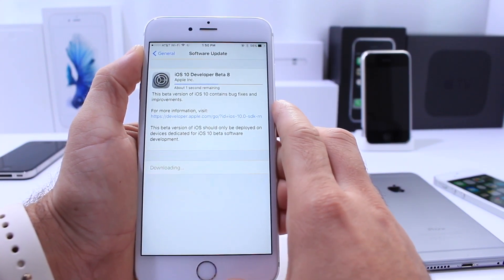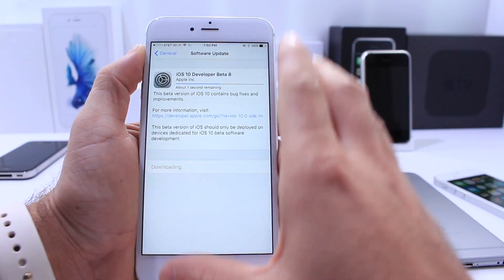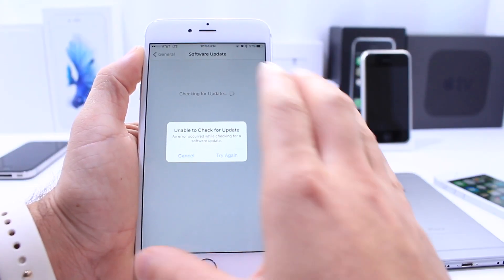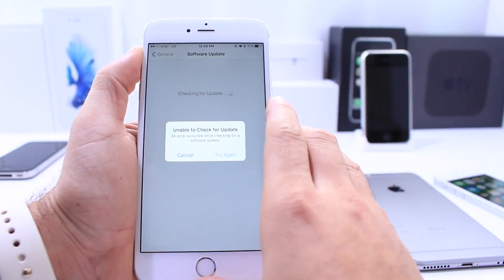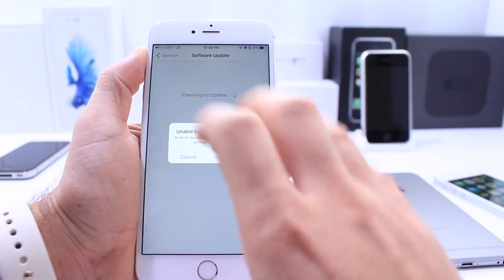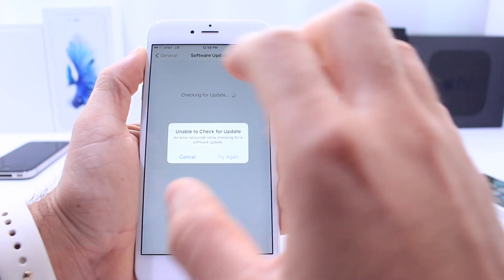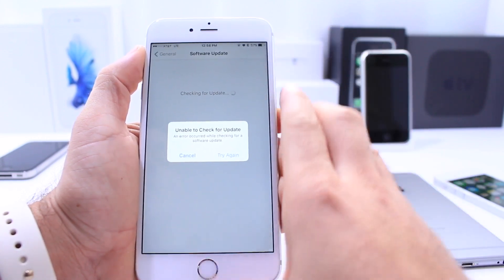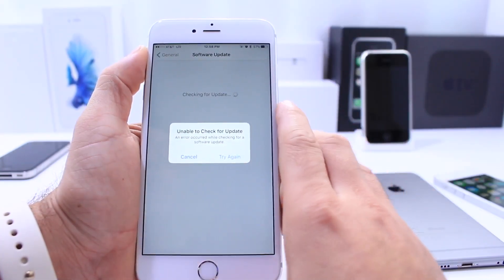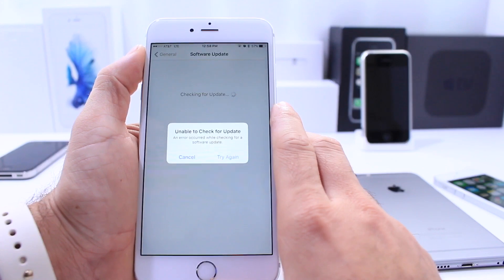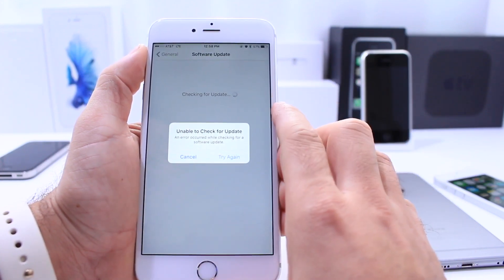You can download it right now over the air, and if you're getting this error message here, don't worry — you're not alone. It's a widespread issue, hopefully it gets resolved really soon. If you're updating from beta 7 to beta 8 you could be seeing this error message, so just be patient. I had to go ahead and download the software from the Apple developer portal and restore it with iTunes in order to get beta 8 on my device.